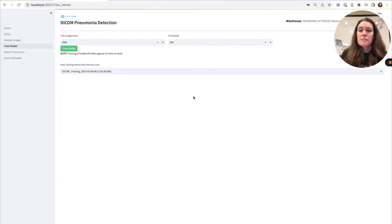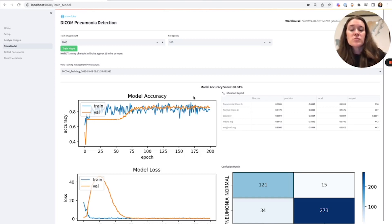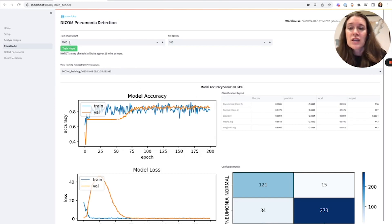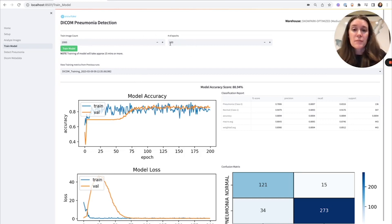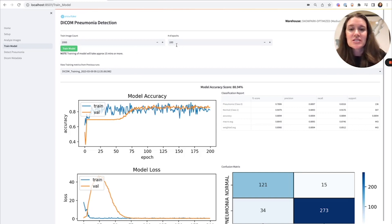When I want to train my model, I'm using TensorFlow. Here I have a couple of parameters I can set. The stored procedure to train the model has already been created, so I'm calling that stored procedure with the images and parameters I want. For instance, I can vary the size of the training set and the number of epochs in my TensorFlow model, and then actually train the model. It takes about 5 to 15 minutes depending on how many epochs and how many images you choose.